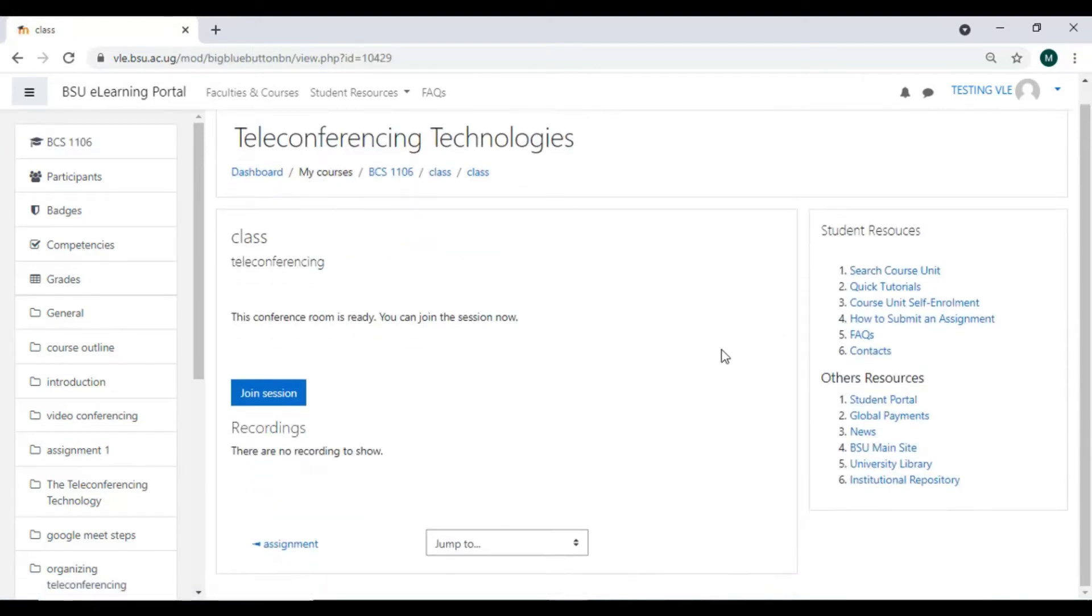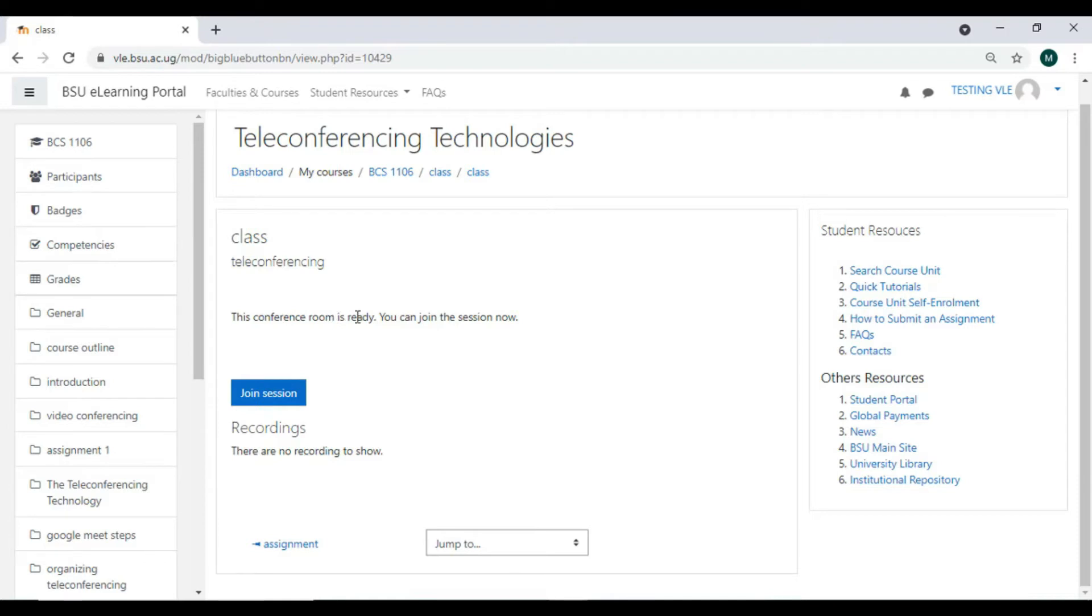It will show you that the conference room is ready, so you can join the session. I simply click on 'Join Session.' When I join the session, it will take me directly to BigBlueButton.